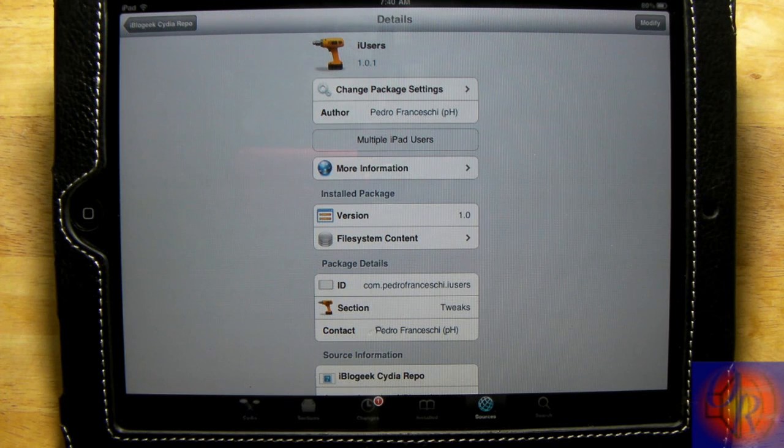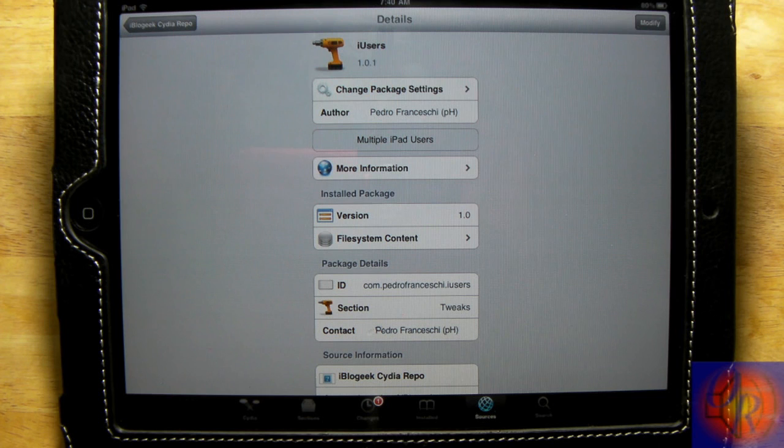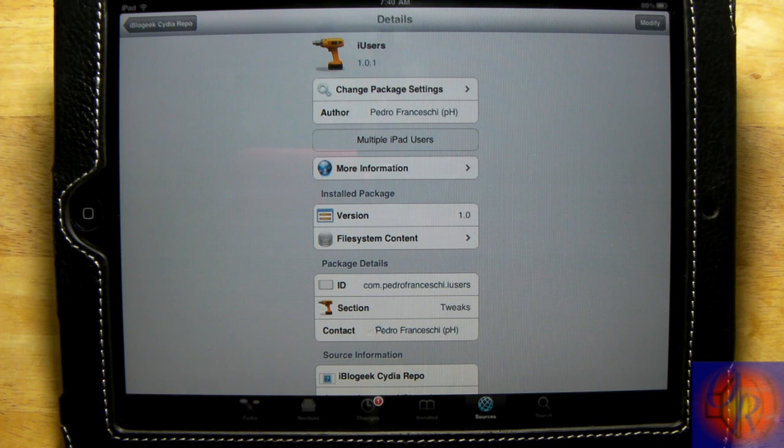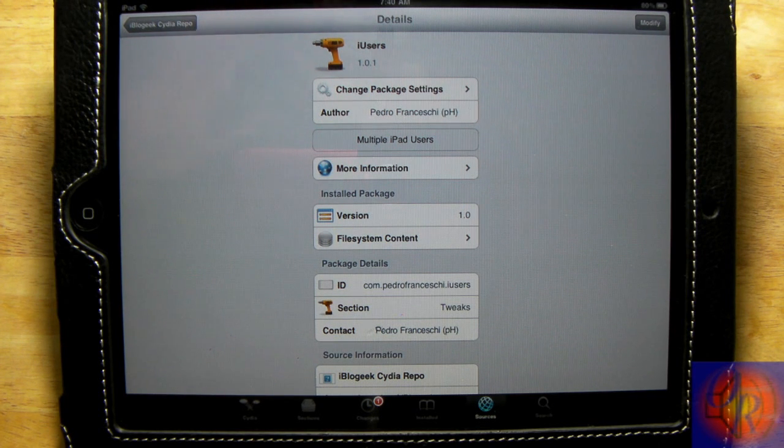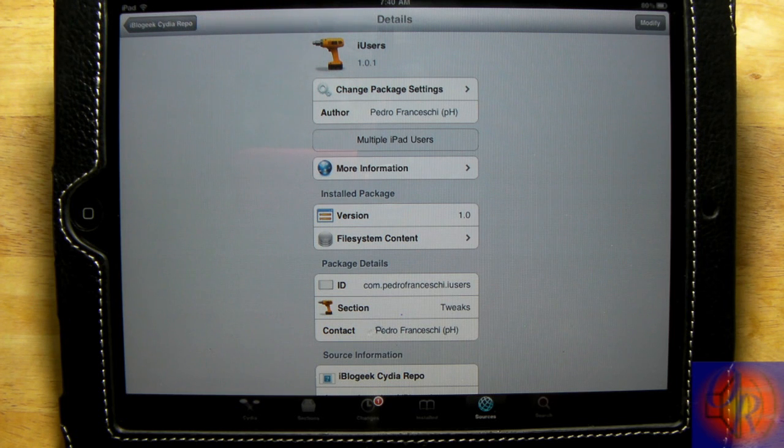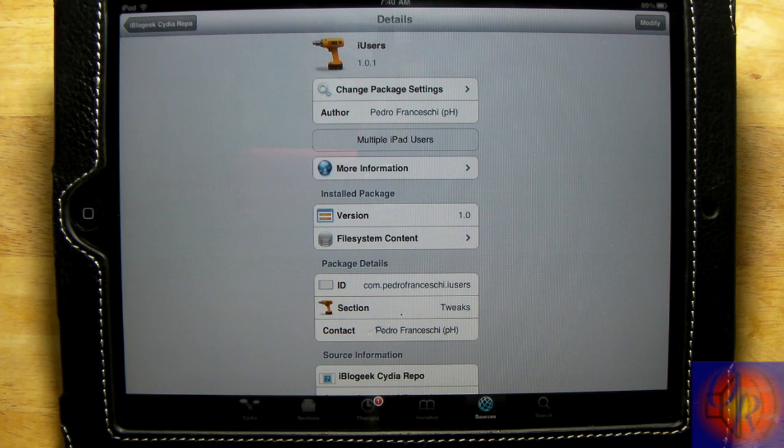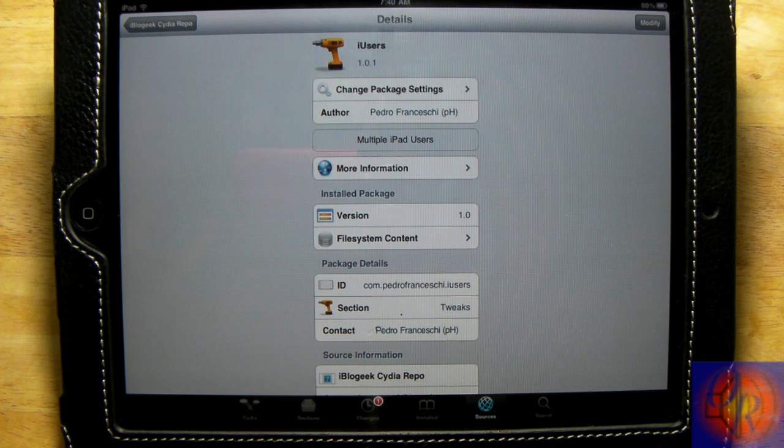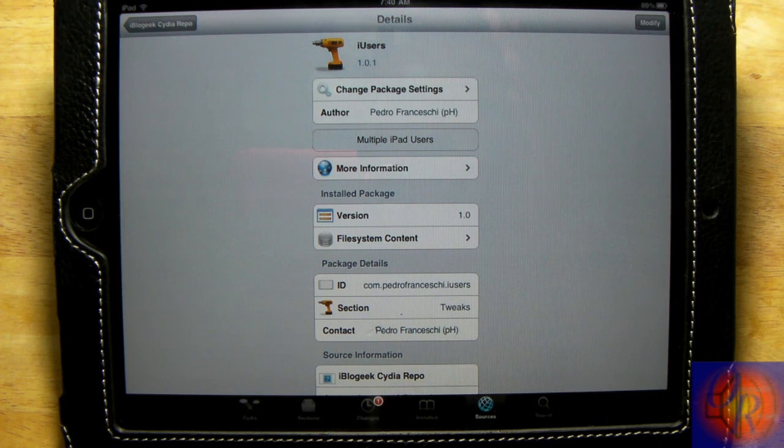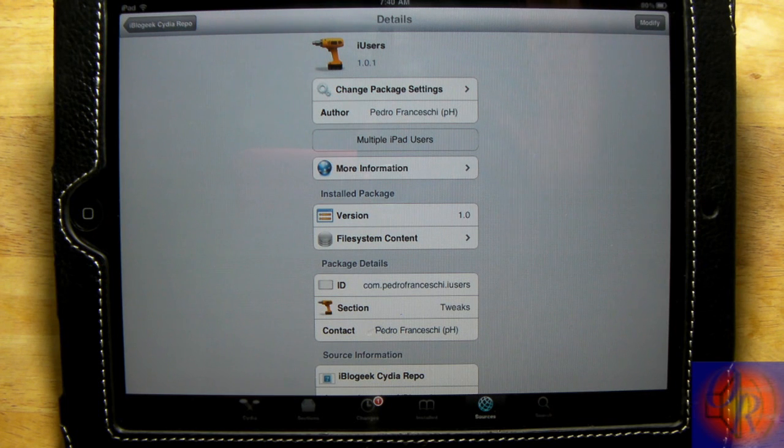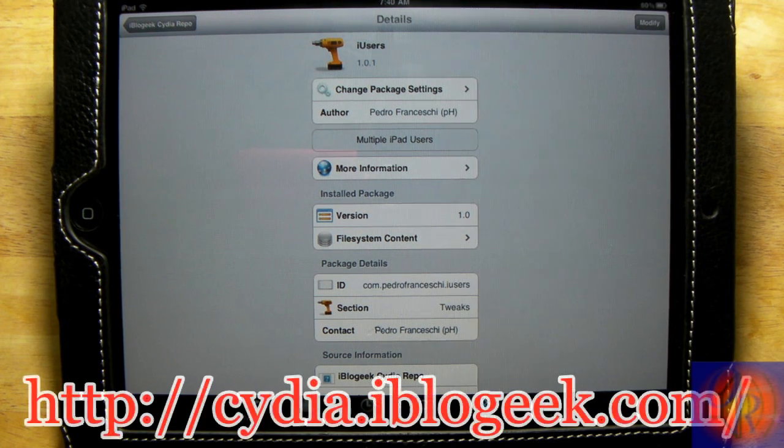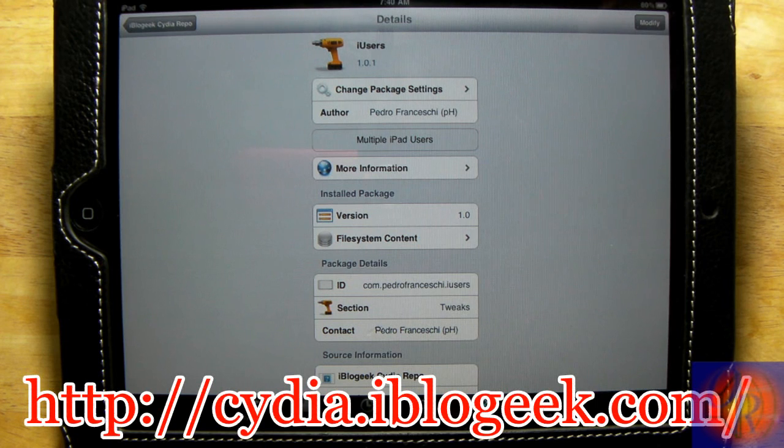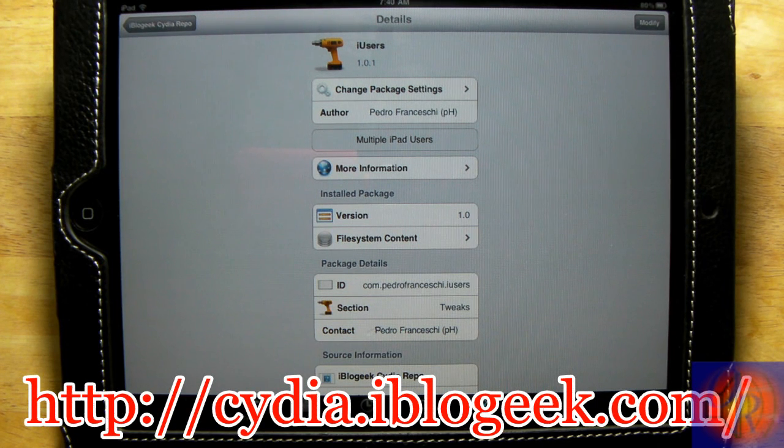This tweak is called iUser, it's by Pedro. I'm not going to even try to pronounce his last name. It's free at the moment, not sure if when it blows up if it'll be paid. It's not yet in any of those repos, it's in a personal repo, and the repo is going to be in the description down below. Just add that repo if you want to check this out.